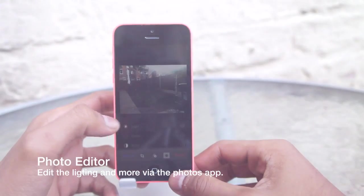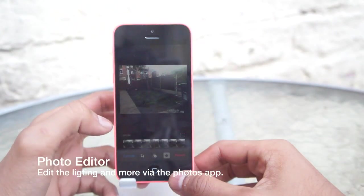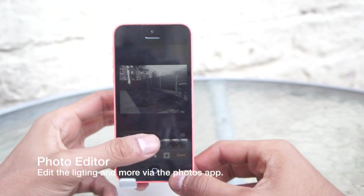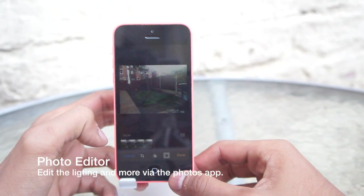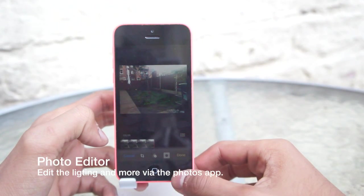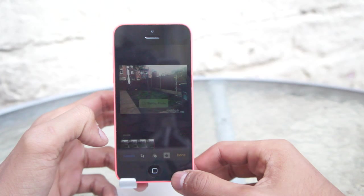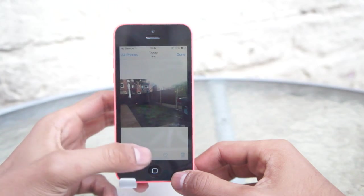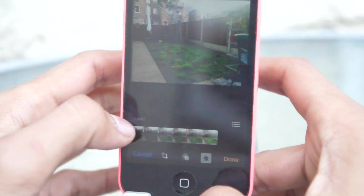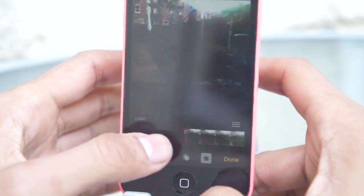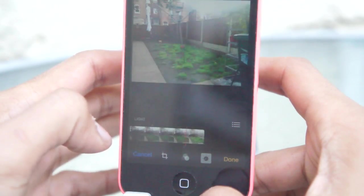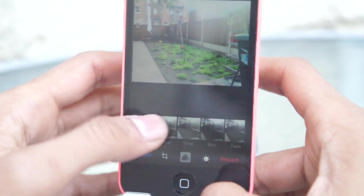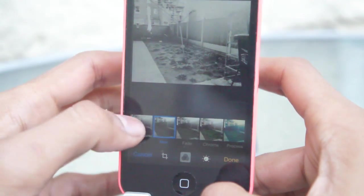The photo editor in iOS 8 has been enhanced. You can adjust the light by sliding the slider to find your right lighting, adjust the color, and fine-tune your edits by adjusting the brightness, contrast, exposure, highlights, shadows, and more. You also get some cooler filters, and the ability to crop, which was also found in iOS 7.